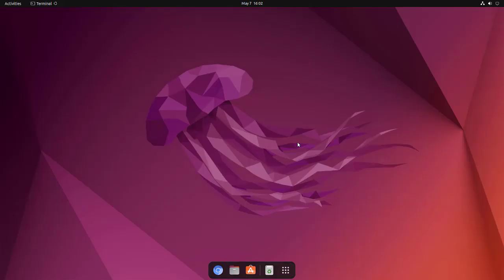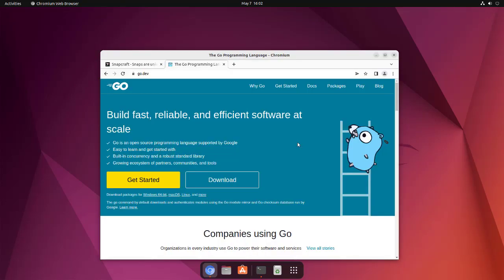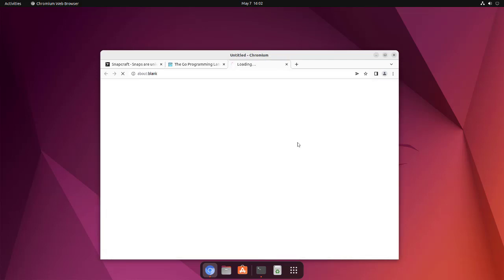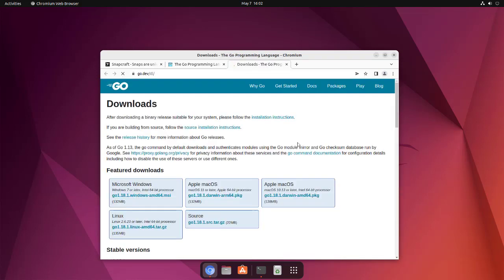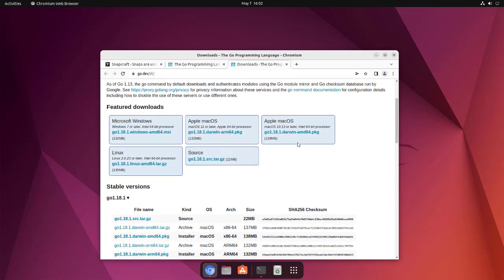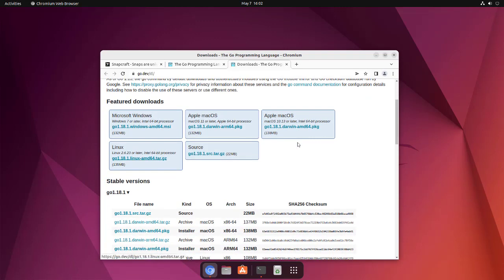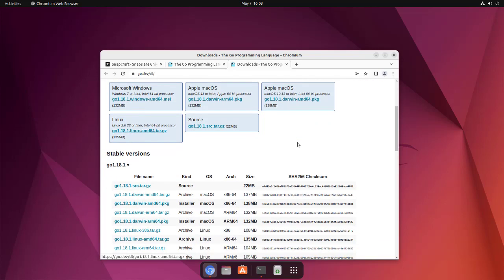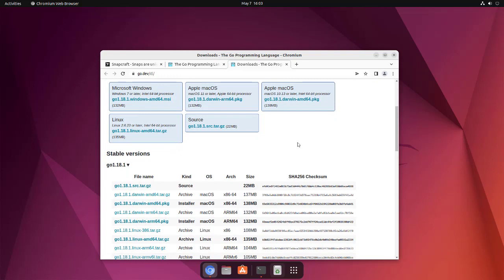As you can see in the web browser, Golang has a home page like this. Simply go to the downloads page and there you will find the option for downloading this tar file for Linux. It's 135 MB worth of file that you will have to download and open in terminal, and then extract and simply copy the content of it to a local folder.